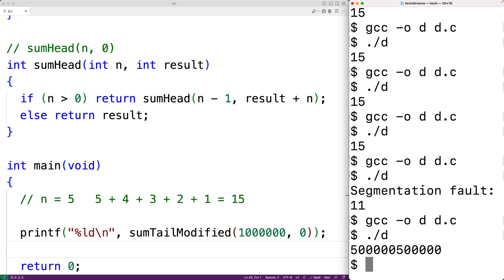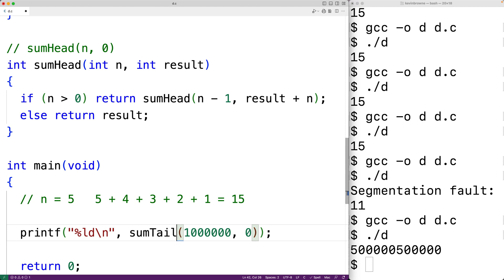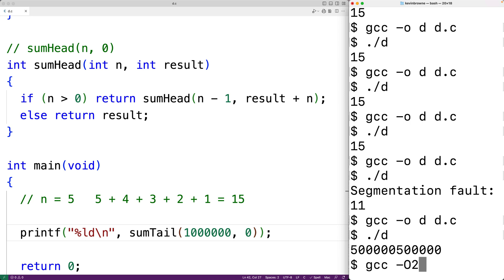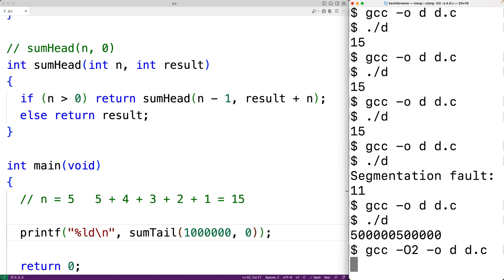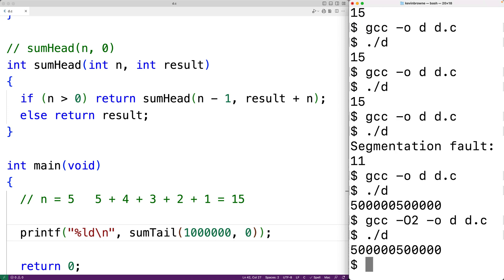It turns out the compiler can make this optimization for us. Let's change back to a sumTail function call and compile again, but this time using GCC -O2, which applies level 2 optimizations. Instead of a stack overflow error, we get the correct answer — because the level 2 optimizations eliminate the tail recursion and replace it with an iterative solution. Without this option the compiler compiles as fast as possible; with it, the compiler takes extra time to apply optimizations including eliminating tail recursion.